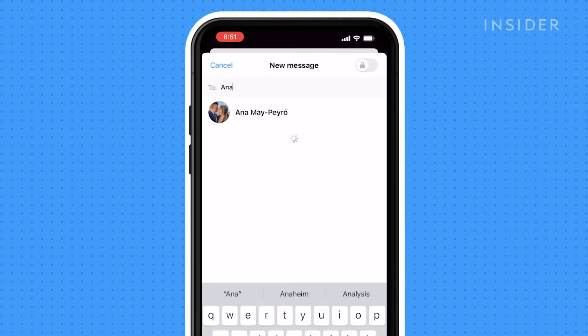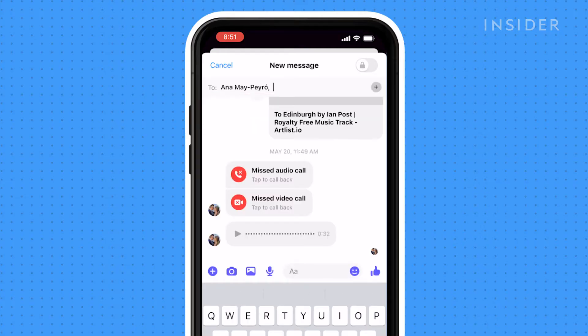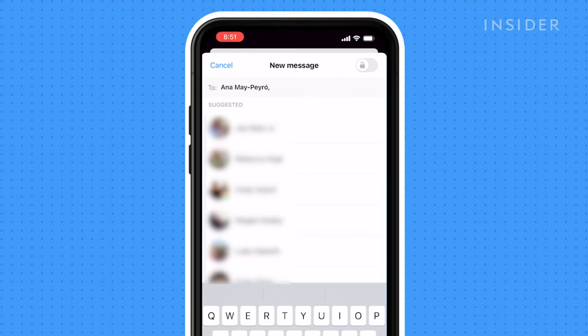Once you find it, click on their name, and you are ready to send your first message. If you want to start a group chat, on the top next to their name, you will see a plus sign. Click on it and add as many people as needed.